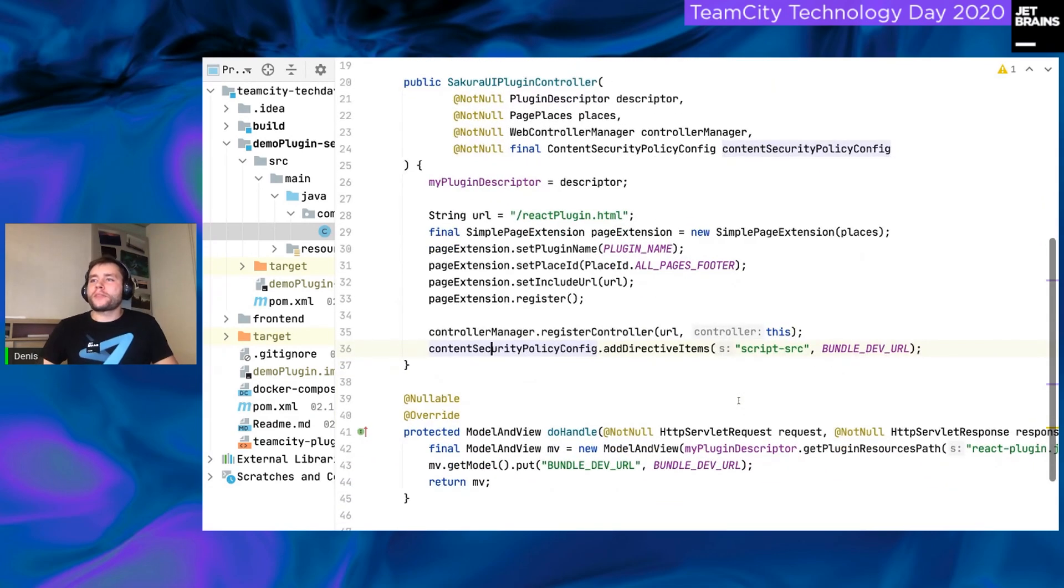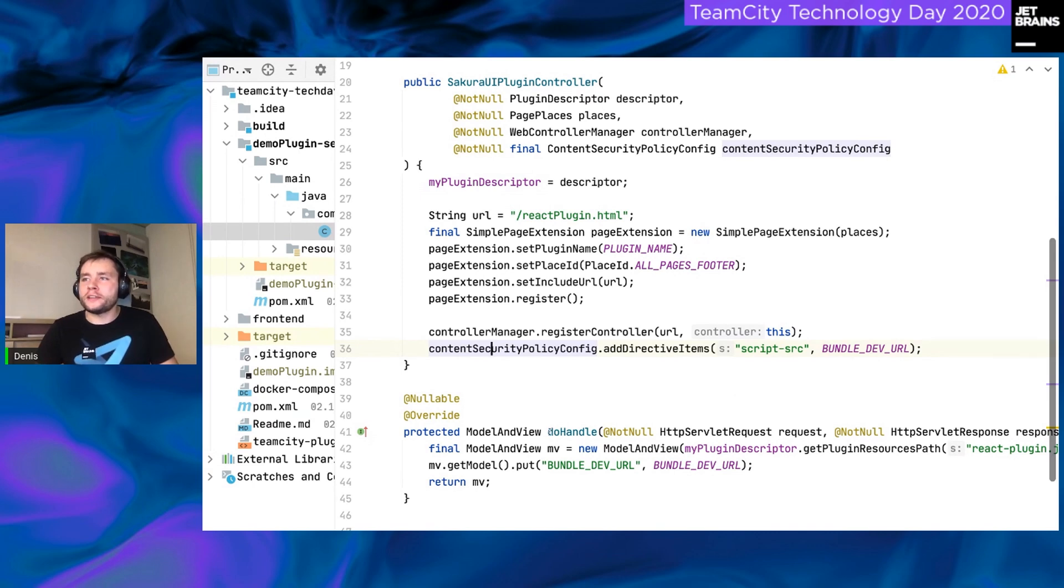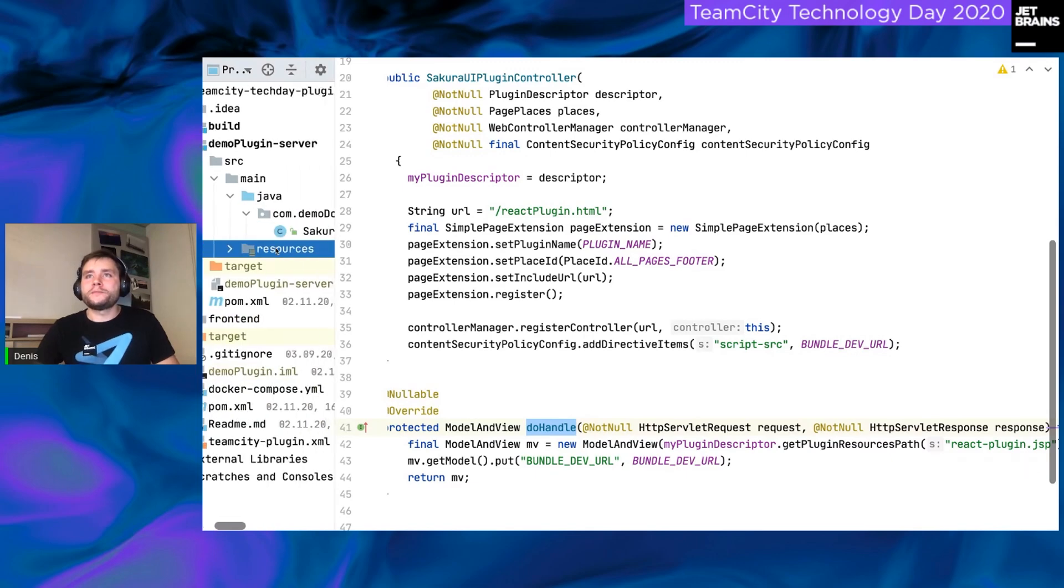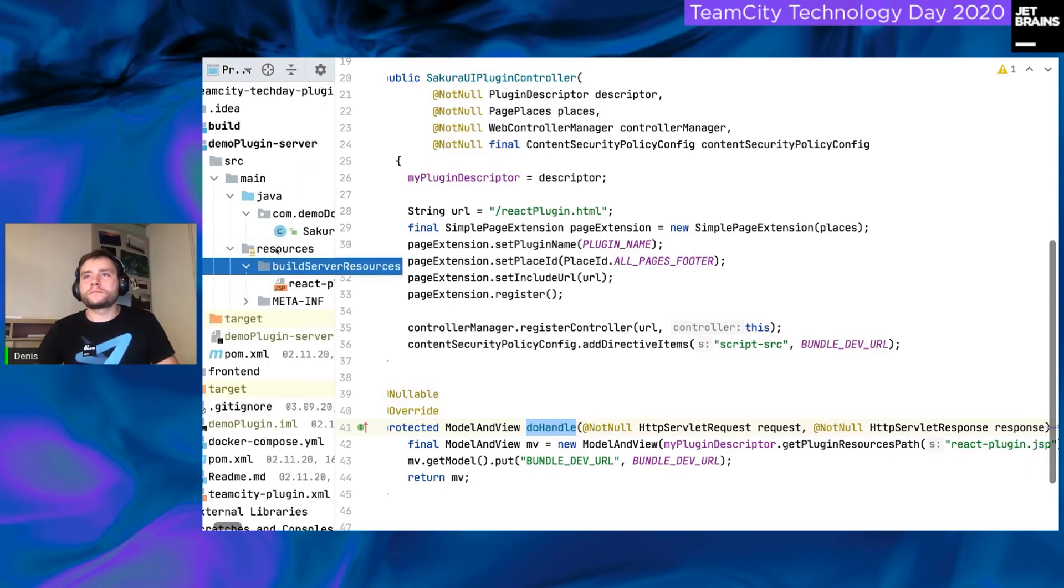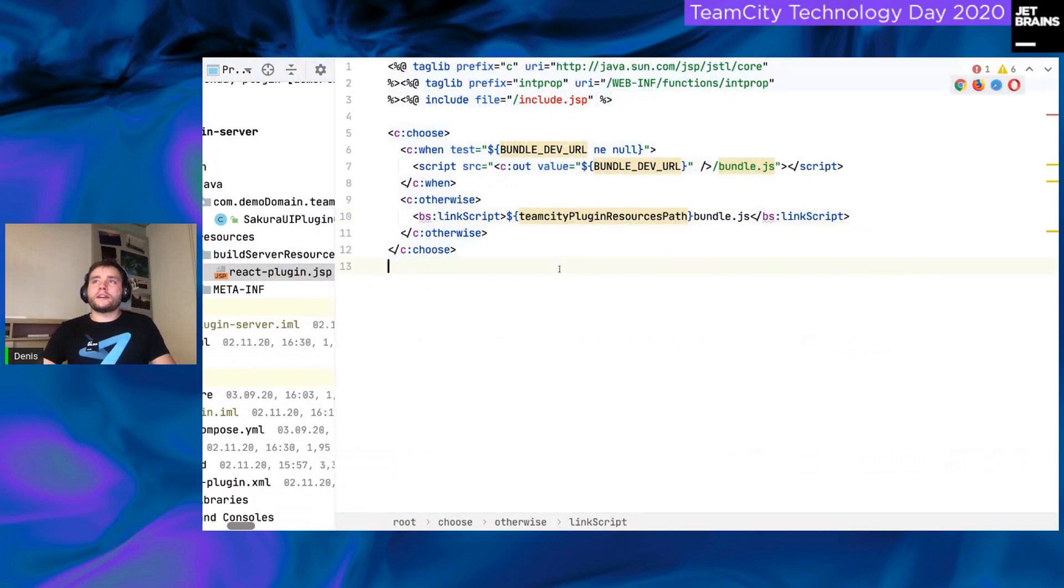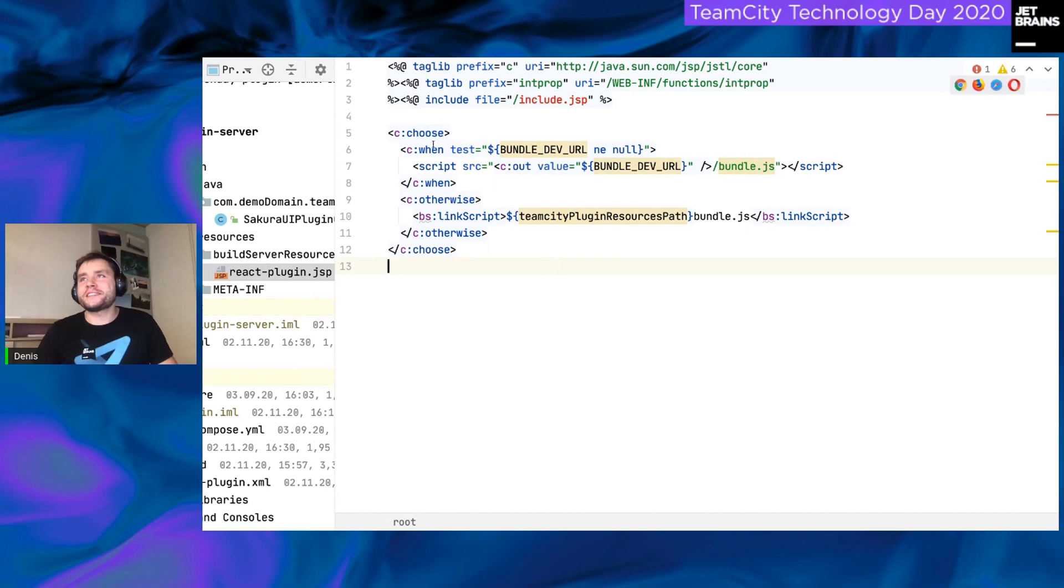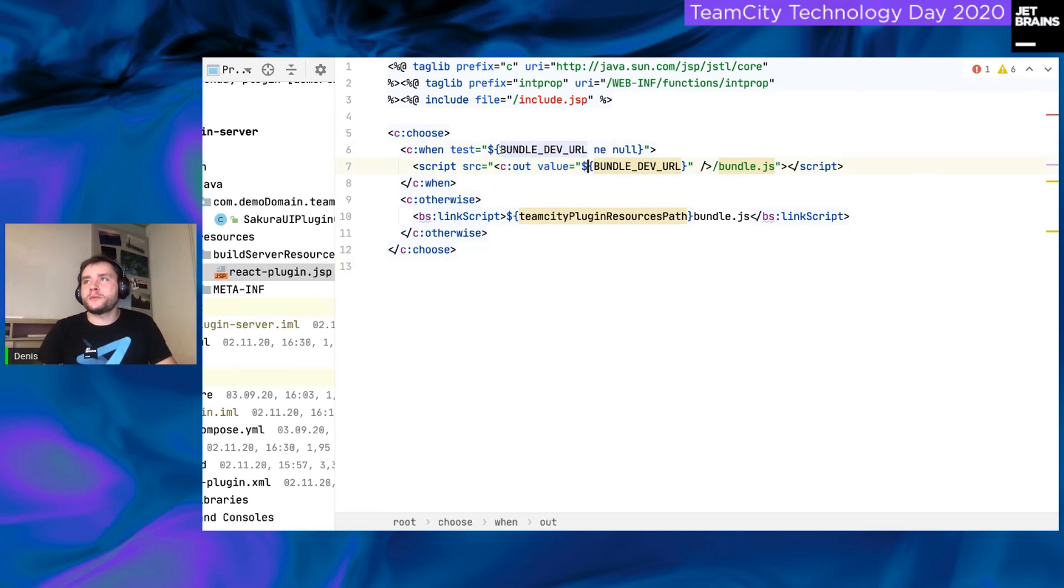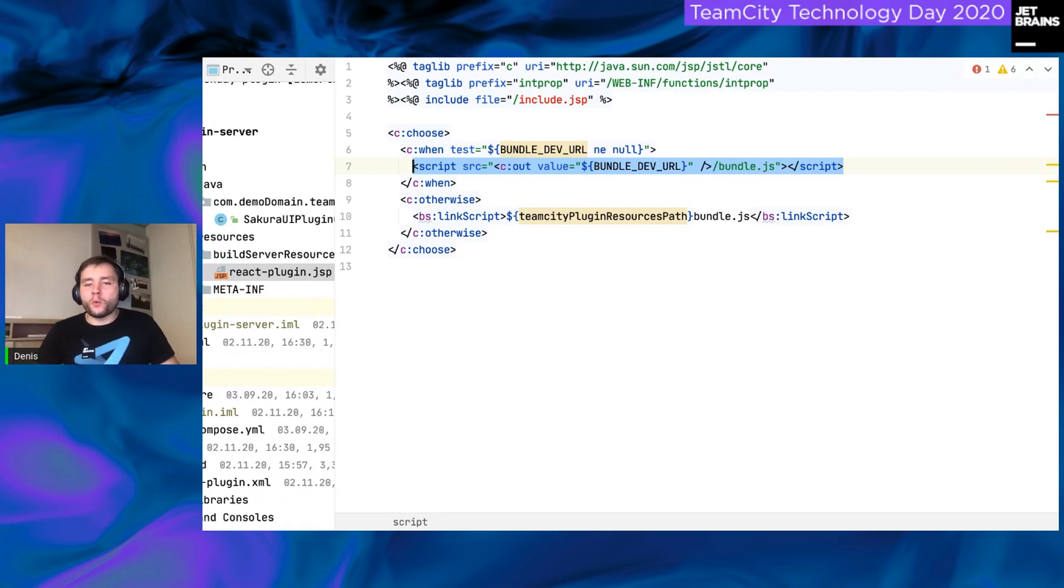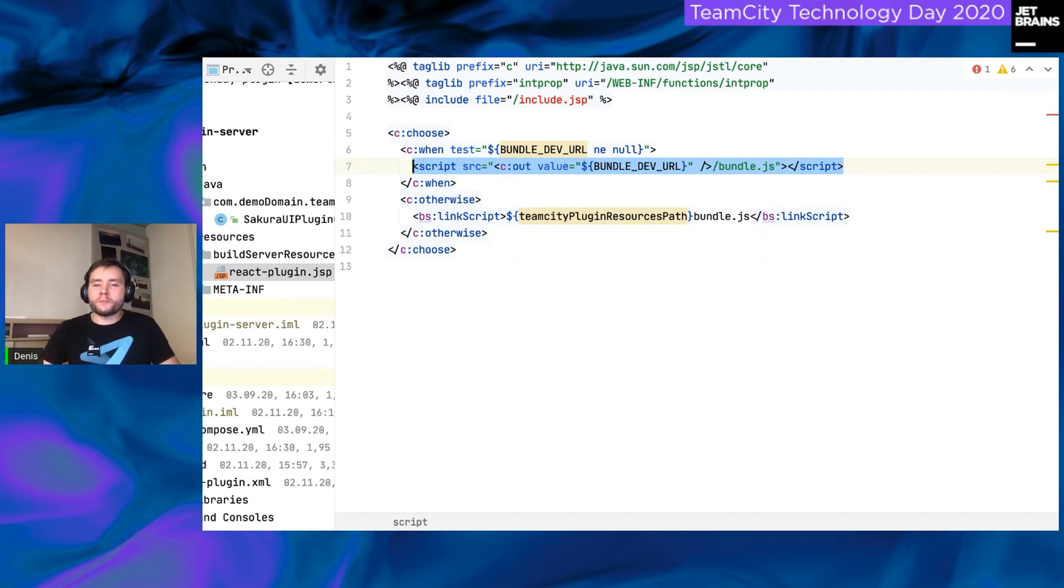How does it work? As I mentioned before, every time team city renders a page, it requests the plugin and calls the method DoHandle. In the DoHandle, we request the React plugin GSP. Let me go to the React plugin GSP. This is a file. And it's just the simplest file you can imagine. It contains, if else, if bundledev URL is specified, then we'll load the JS file from the localhost. Actually, that's pretty much it. In ideal cases, you will not be required to add something to this Java code.